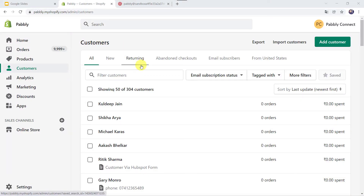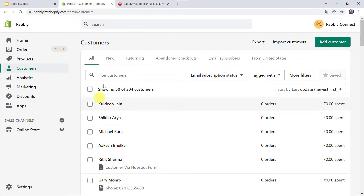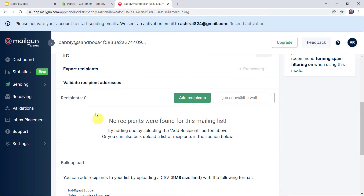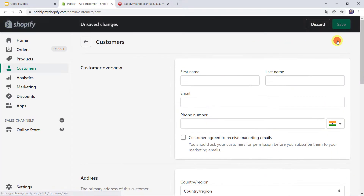This is my Shopify account and this is my Mailgun mailing list where I have zero recipients. I want that whenever I add a new customer in my Shopify account, automatically the same customer should be added as a subscriber in the Mailgun account. So let us add a new customer in the Shopify account.